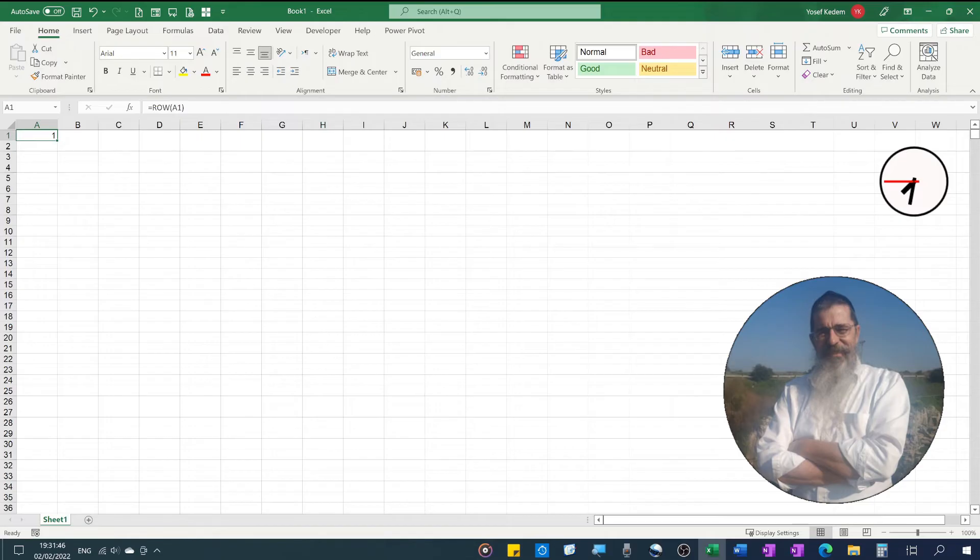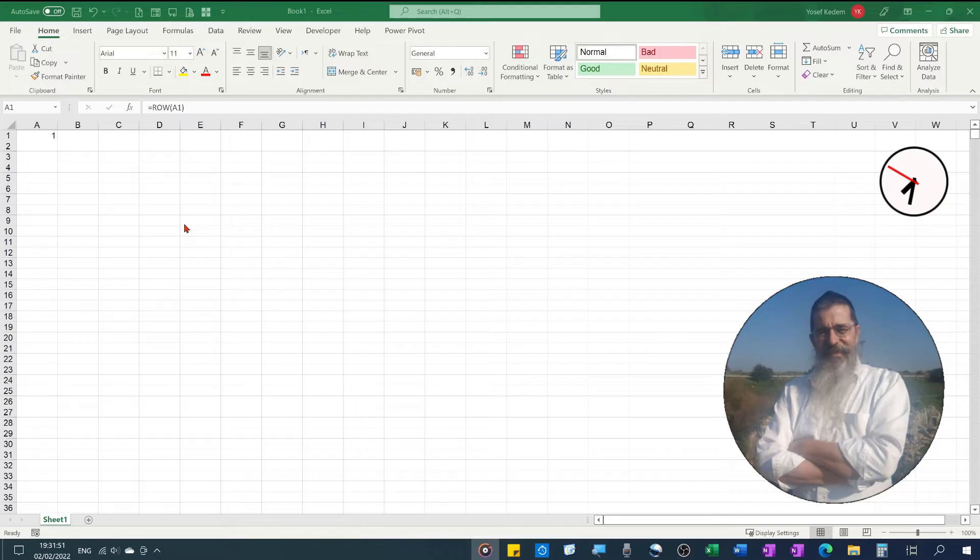One of the easiest ways in Excel to fill down a formula for thousands of rows is by using the name box.